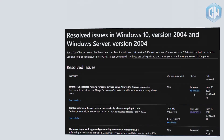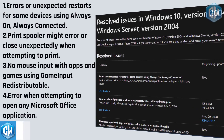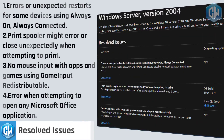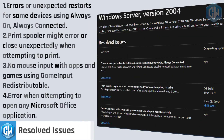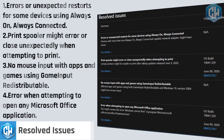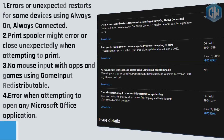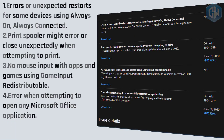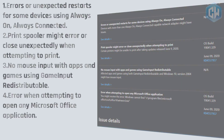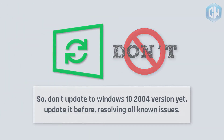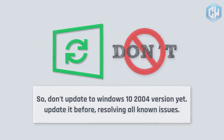There are also 5 resolved issues, including: errors or unexpected restarts for devices using always-on, always-connected; Print Spooler errors when attempting to print; no mouse input with apps using the GameInput redistributable; and errors when attempting to open Microsoft Office applications. So, it is recommended not to update to Windows 10 version 2004 yet — wait until all known issues are resolved.